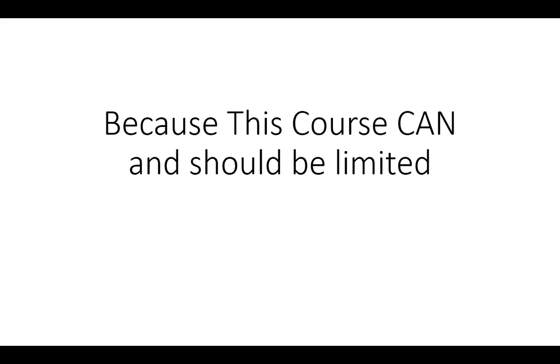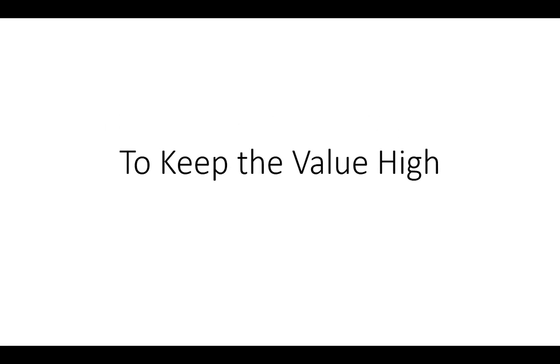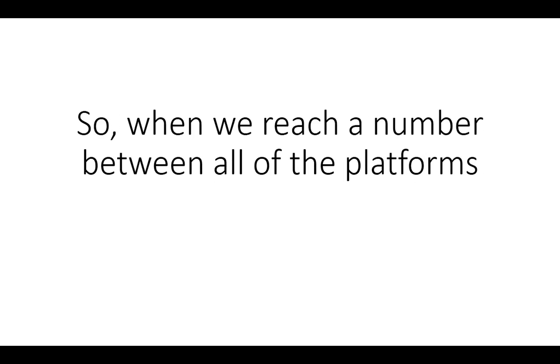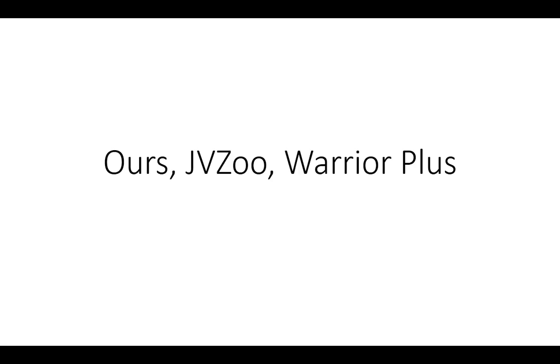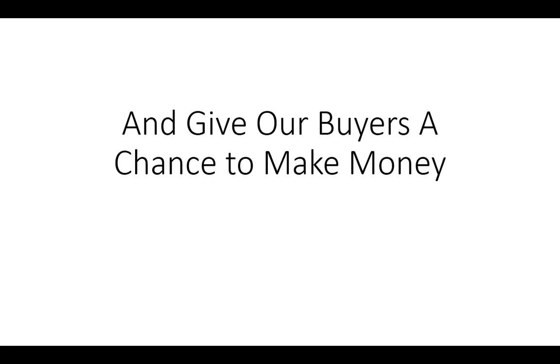Because this course can and should be limited to keep the value high. So when we reach a number between all of the platforms we're selling on, ours, JVZoo, and Warrior Plus of 100 buyers, we'll have to stop the sale.